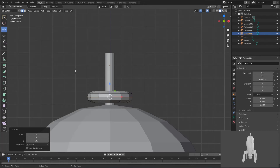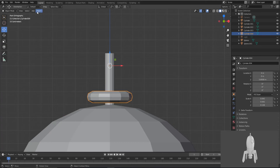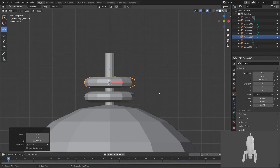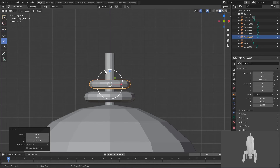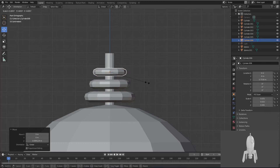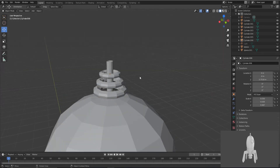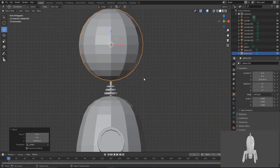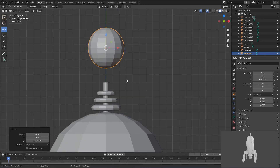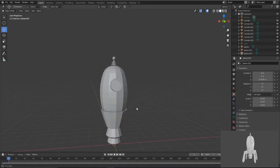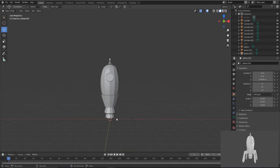First select this and go to Object. Press Shift+D to duplicate and make this one smaller. Bring one more with Shift+D again and make it even smaller. Now go to Add Mesh, then select a UV sphere again for completing the antenna part. Scale it down and give it an eye-like look if you want.